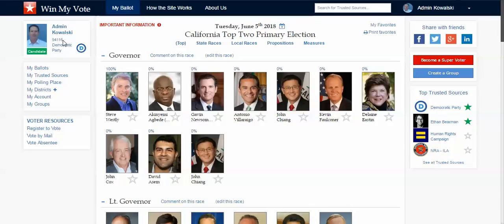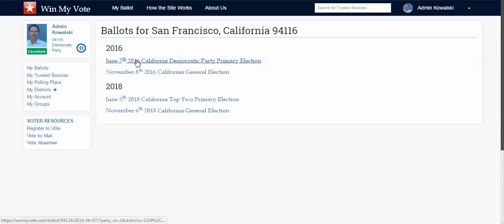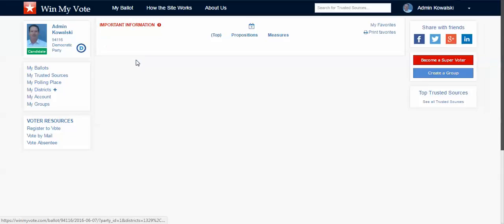So you can see here, 94116 is a San Francisco, California zip code, so here is my next upcoming ballot. But for this demo, we'll go backwards a little bit, and I can show you the flexibility of the site.